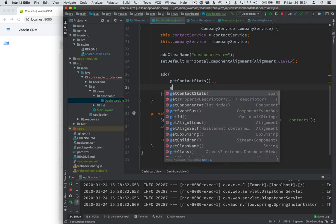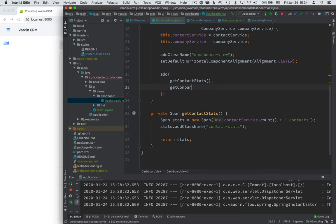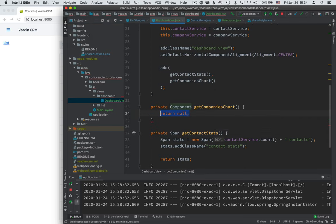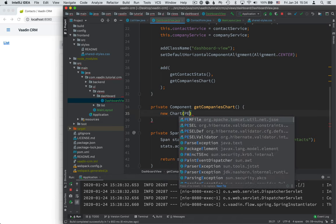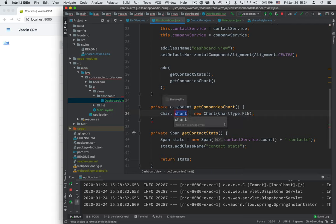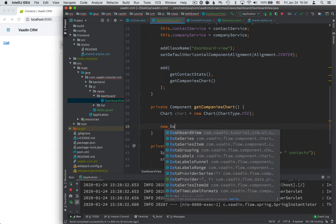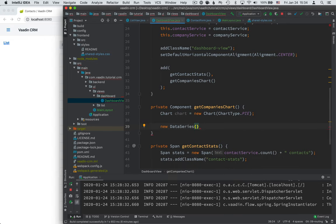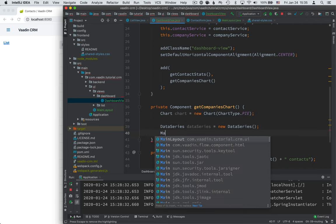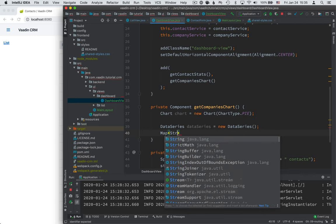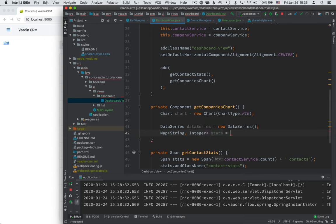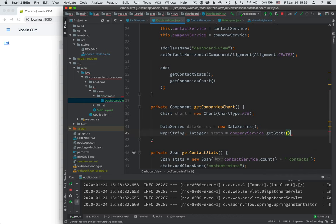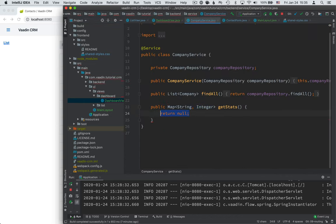The second thing we want to show in our dashboard is a pie chart that shows which companies our contacts are working for. So we'll create a new method here again. Get companies chart. Create it. And here we'll need to create a new chart. And more particularly, we want to create a pie chart. Now a chart uses something called the data series as its backing data model. So we create a new data series for it. Then we need to go back to our backend to fetch some information. So what I want from our backend is a map of company names to the number of employees that they have. So a string to integer map. Call this stats. And we want to get it from the company service dot get stats. We'll implement it here.